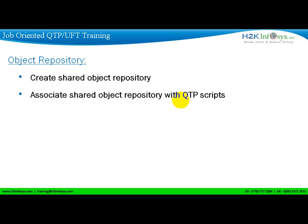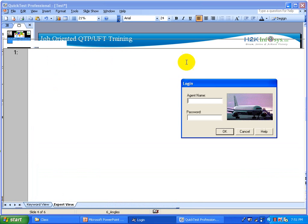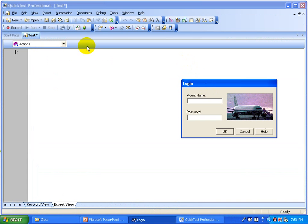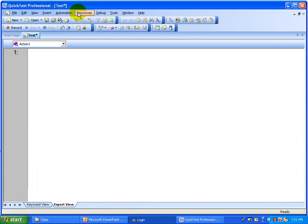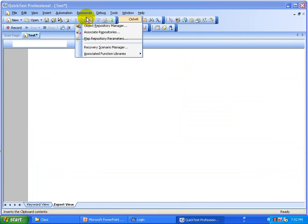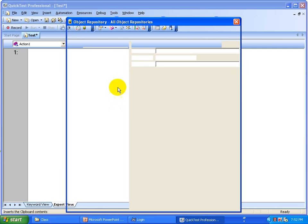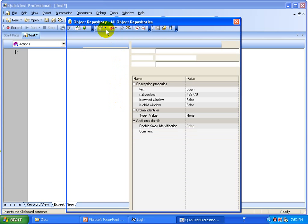In today's exercise we are going to discuss how you can create a shared object repository and how you associate the shared object repository with different scripts. This is the application we are going to use. Let us open the object repository — go to Resources and then select Object Repository.